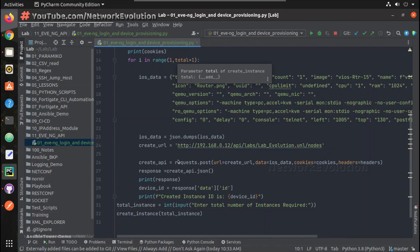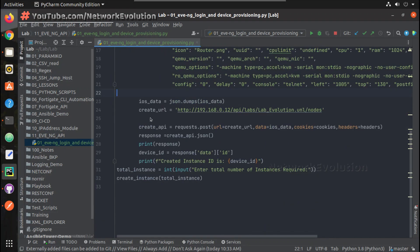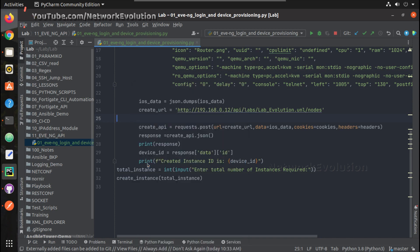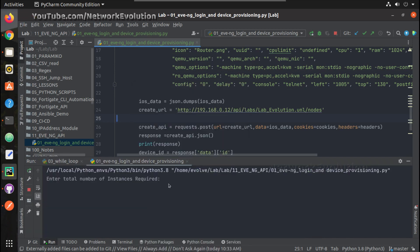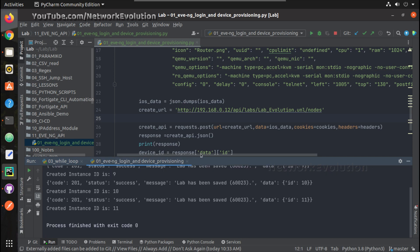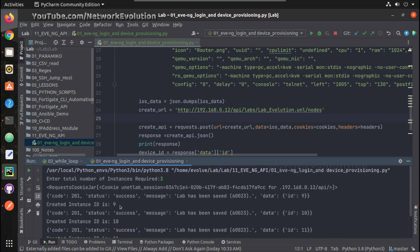For example, if we run this script, this will prompt for number of instances required. If I give a number, this will create the instances. Now this is printing even the instance IDs, so this has created three instances: 9, 10, and 11.